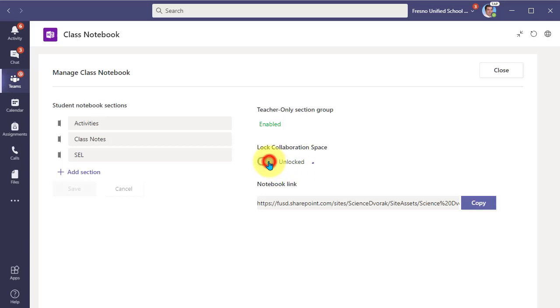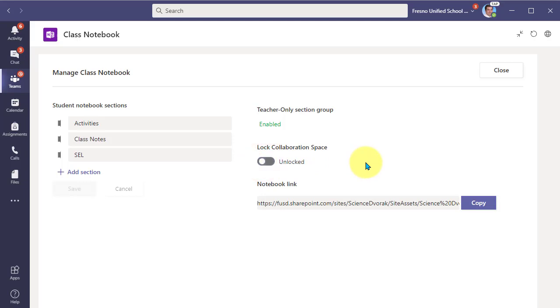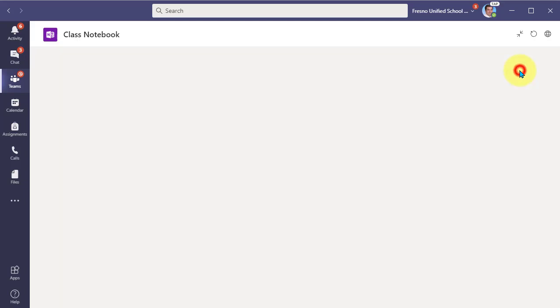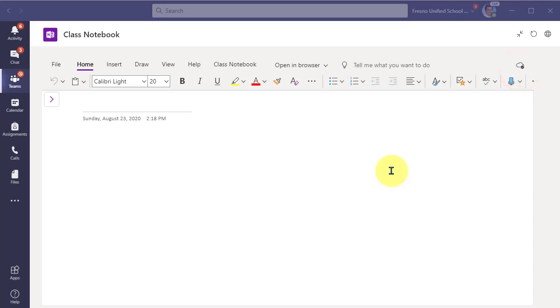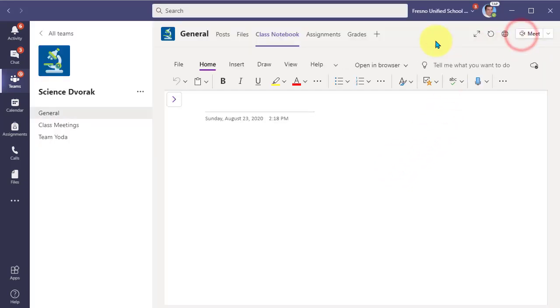But with one click of the toggle switch, we can lock the collaboration space so that we don't have any unnecessary editing happening in that space. At any time, we can come back and unlock the collaboration space when we want to use it. All right, then we just close out of that. Now, there is one more element to the collaboration space that you need to be aware of. I'm going to click to get out of full screen there.